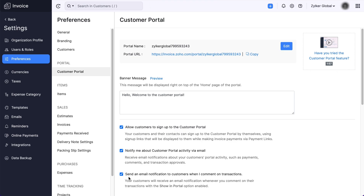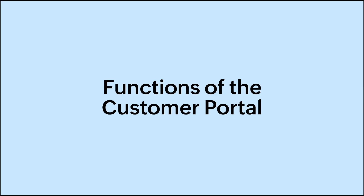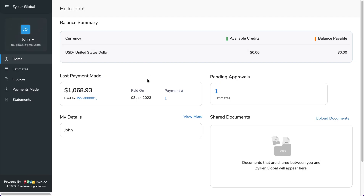You have successfully configured the Customer Portal in your organization. Let's look into the various functions that can be performed on the Customer Portal. The home page gives an overview of the payments made, credits available, customer profile, and documents shared. The customer can have a look at this page and make business decisions accordingly.